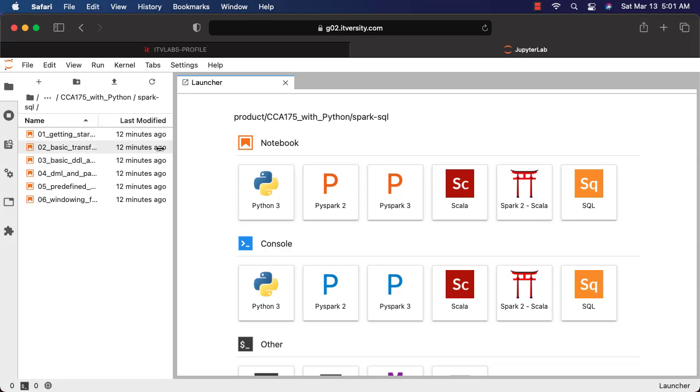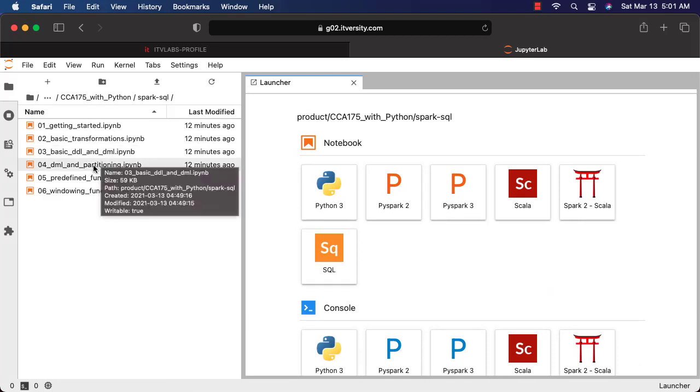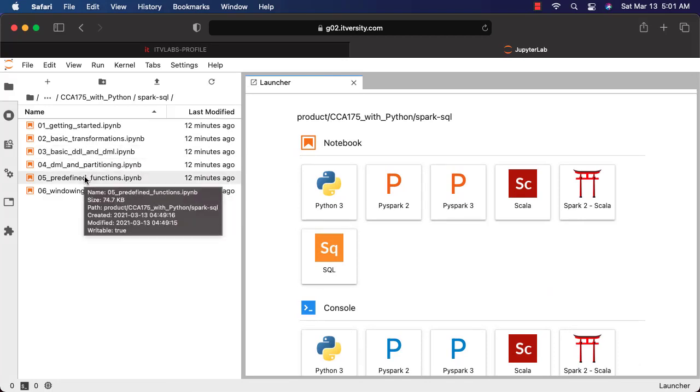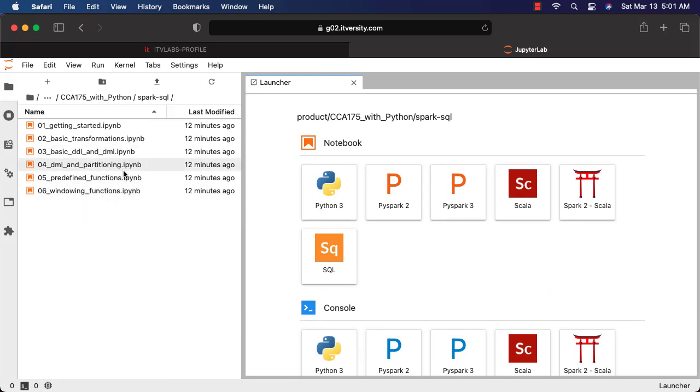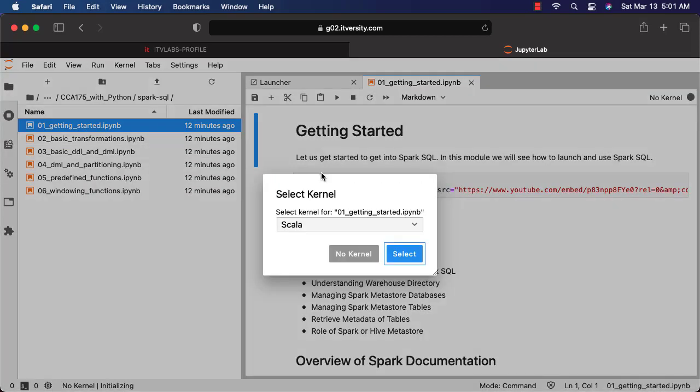You have these six modules: getting started, basic transformations, basic DDL and DML, DML and partitioning, predefined functions, and windowing functions. You can click on one of these things and you should be able to access the material.